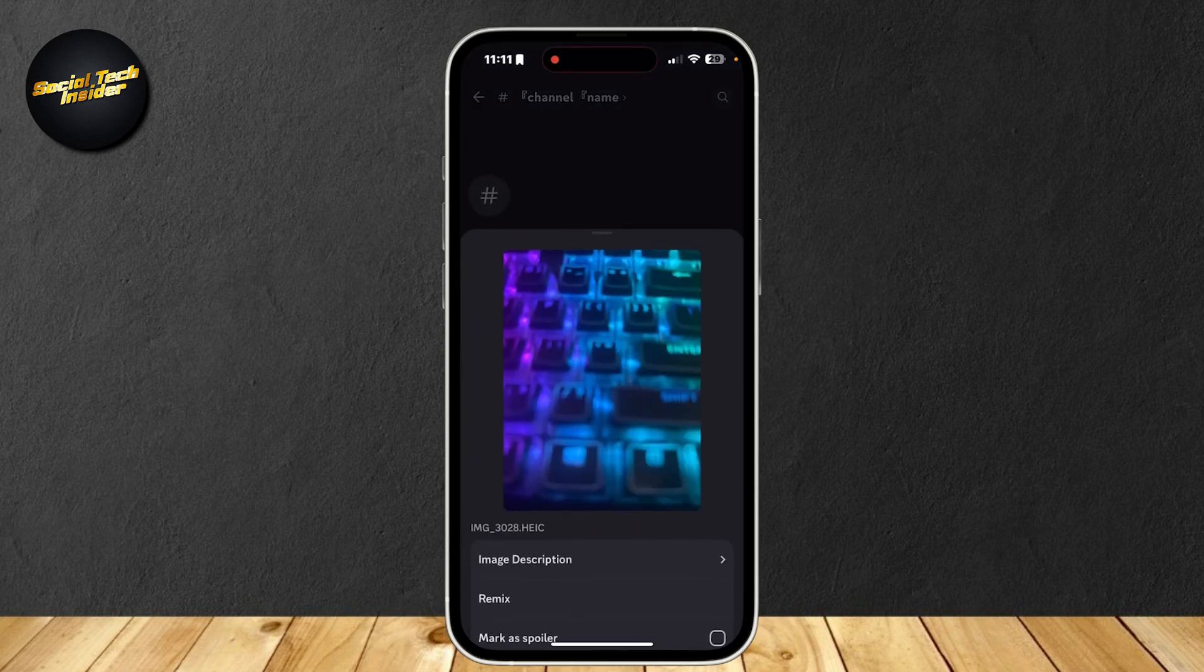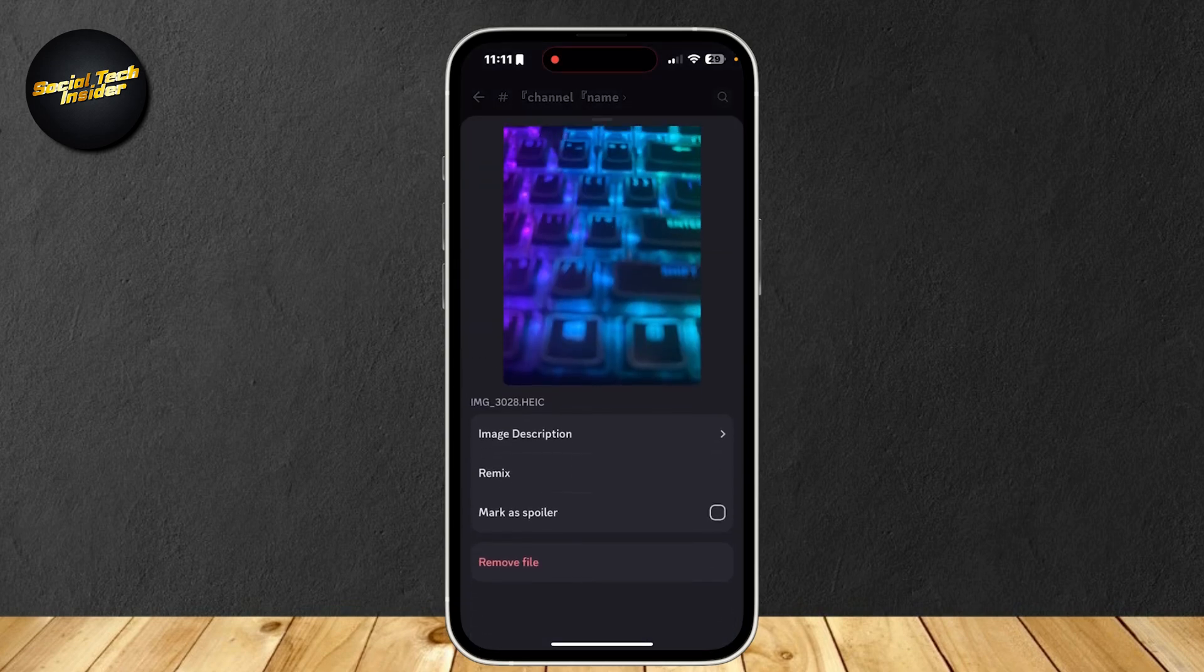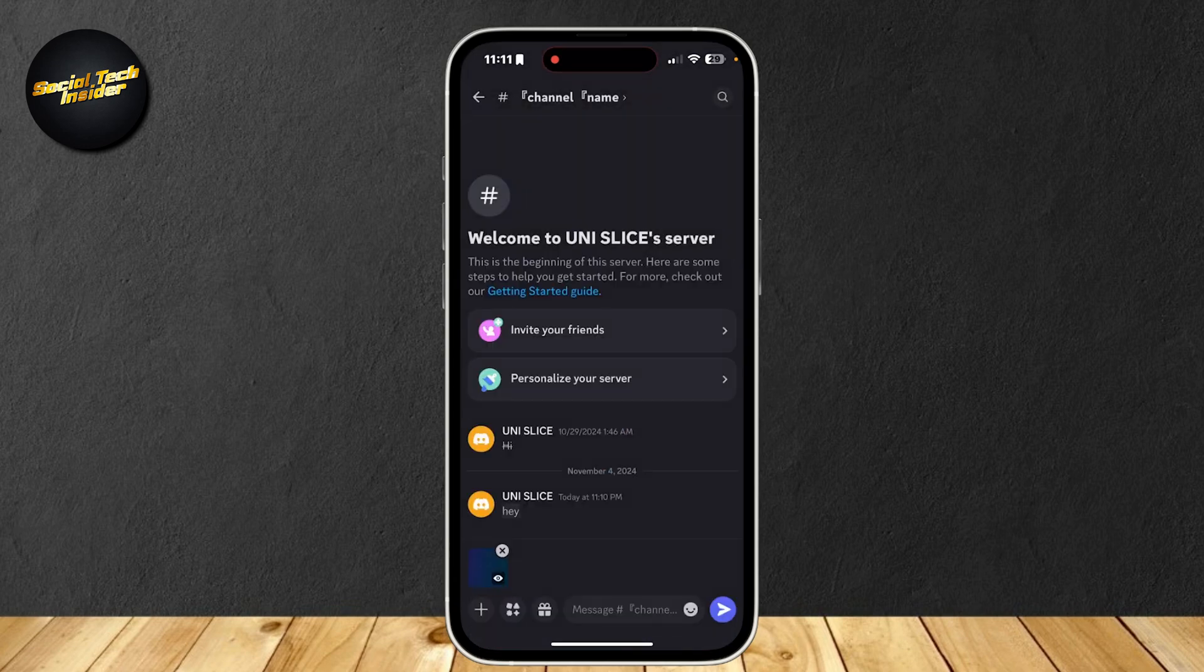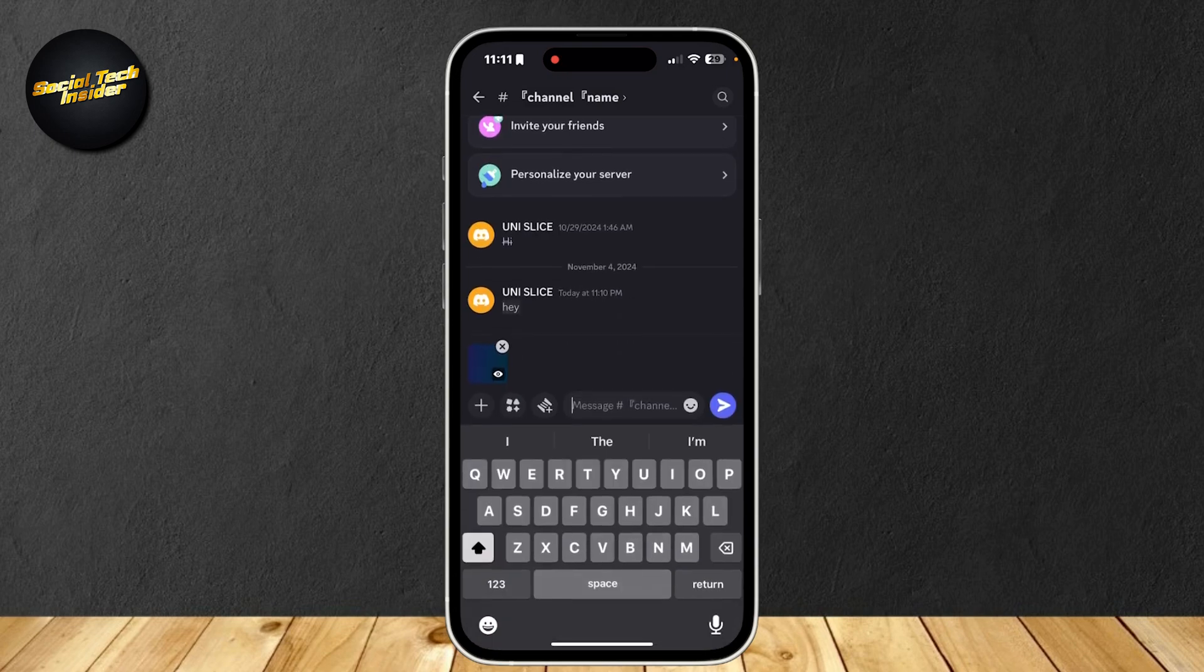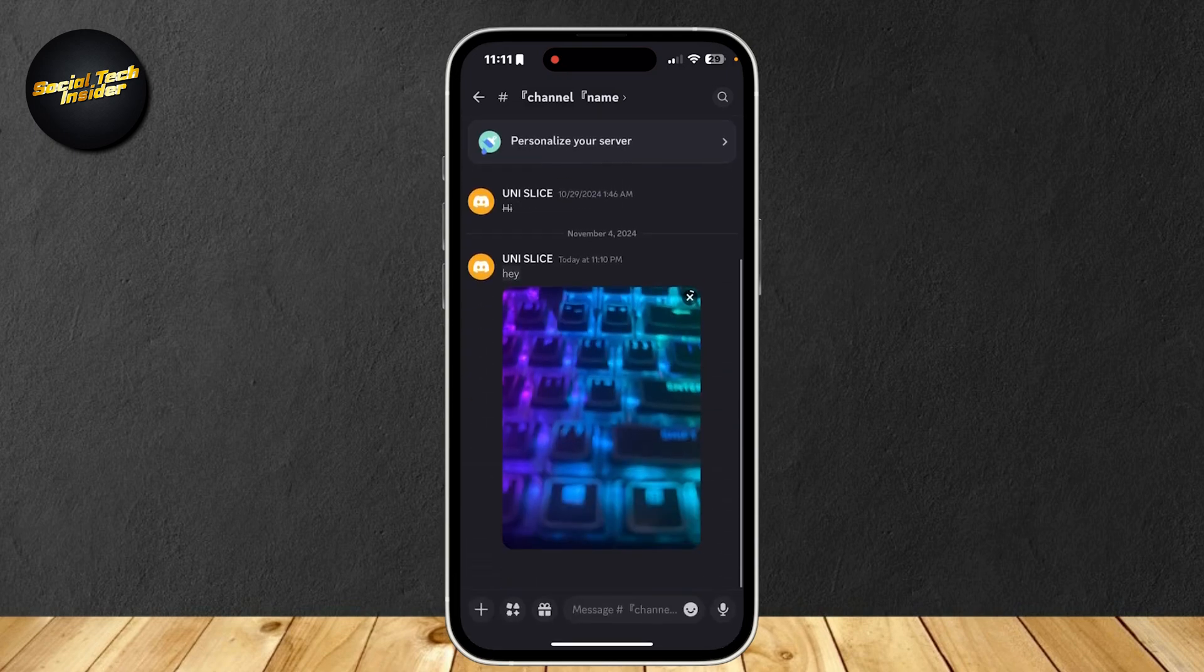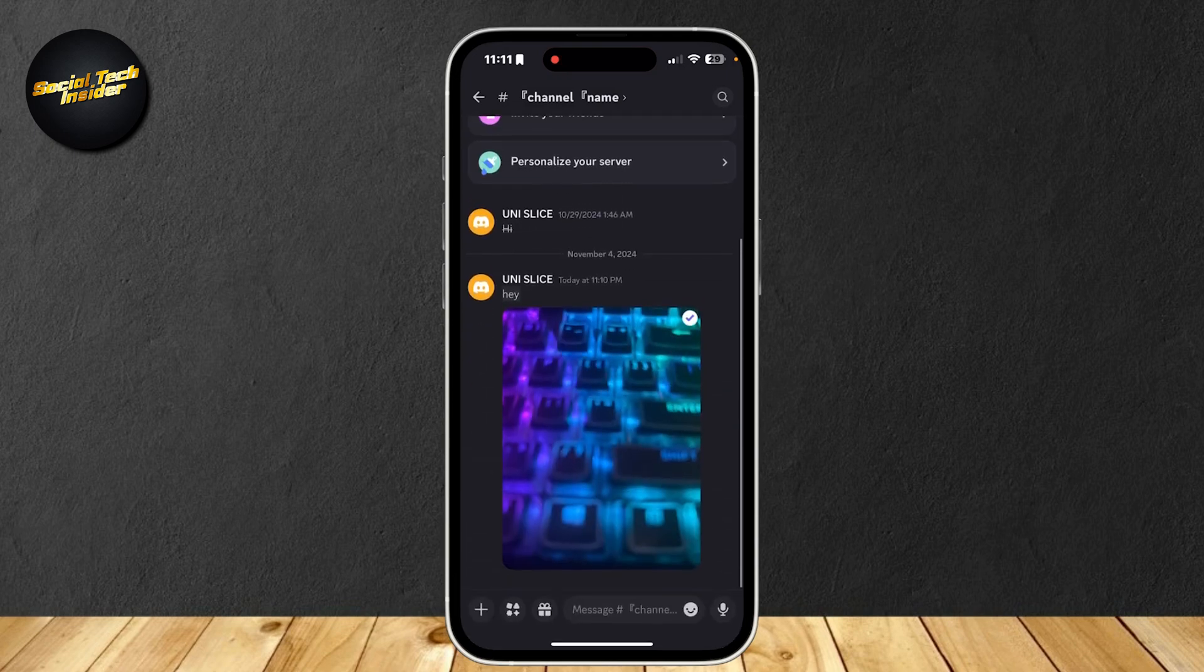So simply tap on it, and now mark it as spoiler. And as you can see, it has that eye thing, and it's a bit blurry. So now you're going to want to send it, and just wait for it to load.